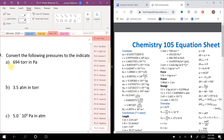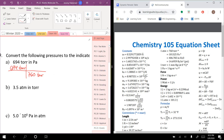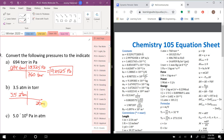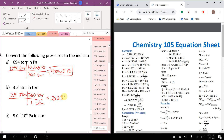Now some pressure unit conversions. Convert 694 torr to pascals: using 760 torr = 101,325 pascals gives 92,525 pascals. Convert 3.5 atmospheres to torr: using 1 atm = 760 torr gives 2,660 torr.